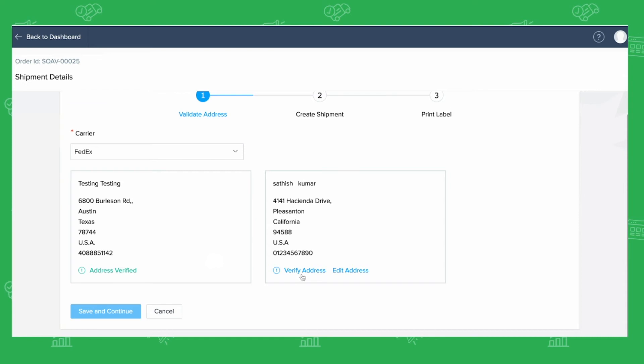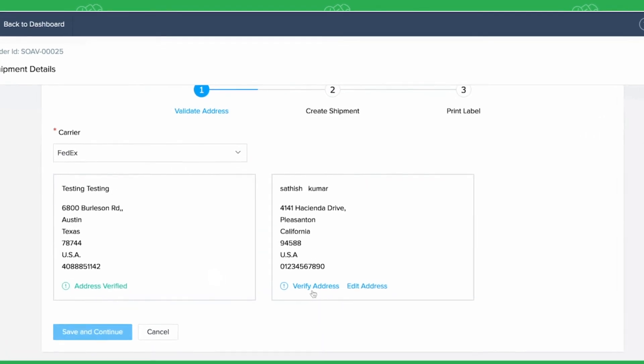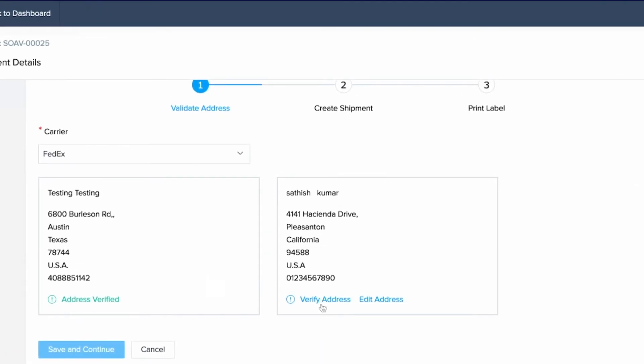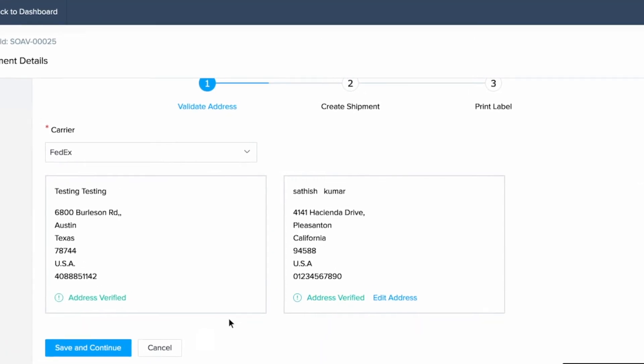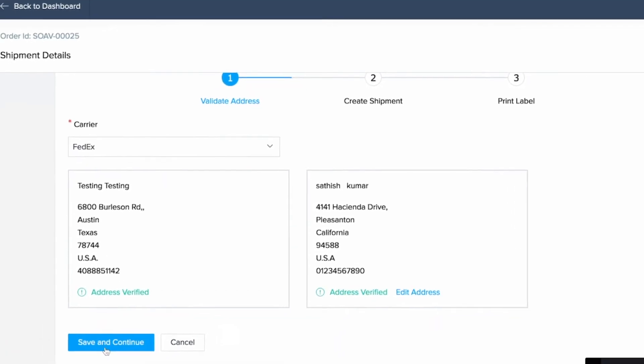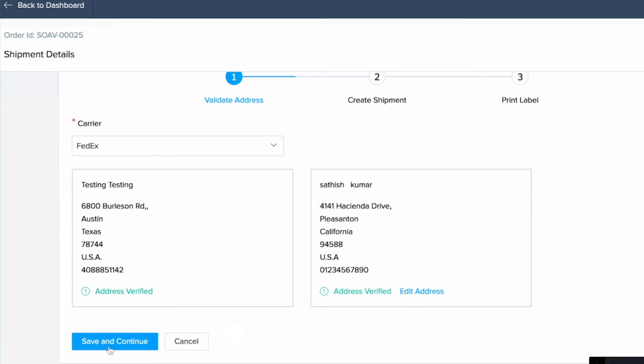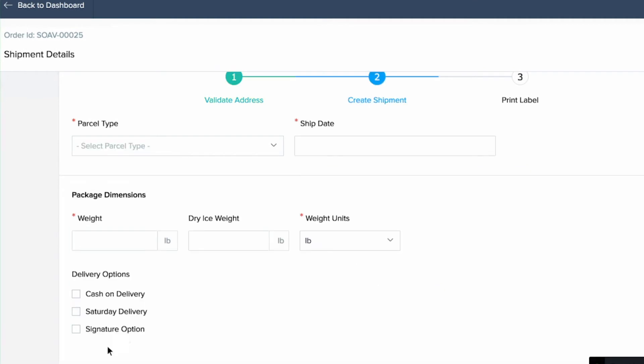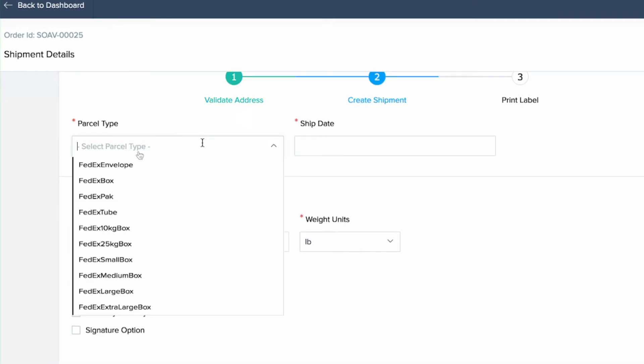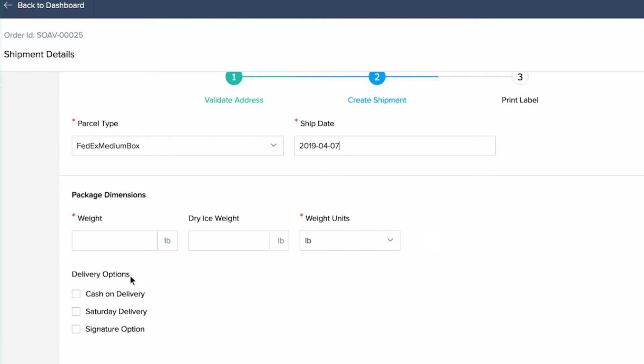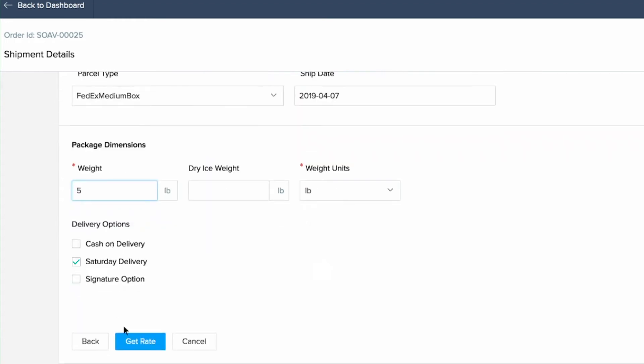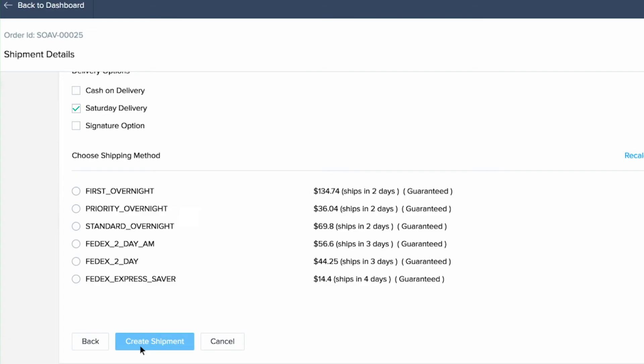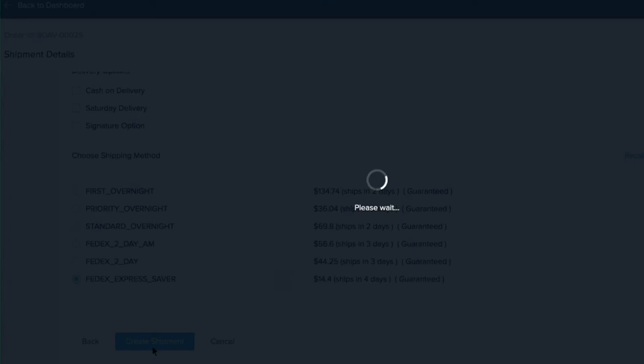In the first step, you have to ensure that the addresses are correct and then click on save and continue to proceed. To create the shipment, you have to specify the parcel type, the ship date, the package dimensions, select necessary delivery options and click on get rate. The list of shipping methods will be displayed and you can select the one you want and click on create shipment to complete this step.